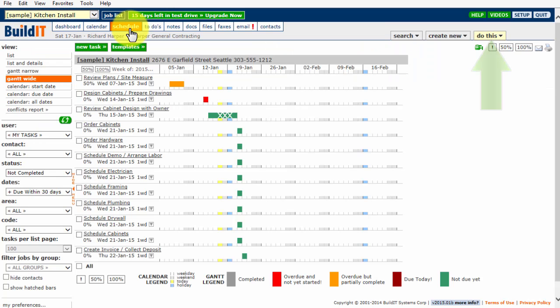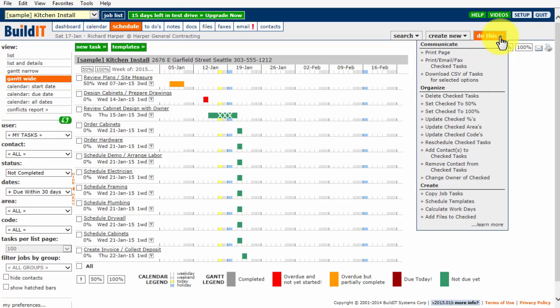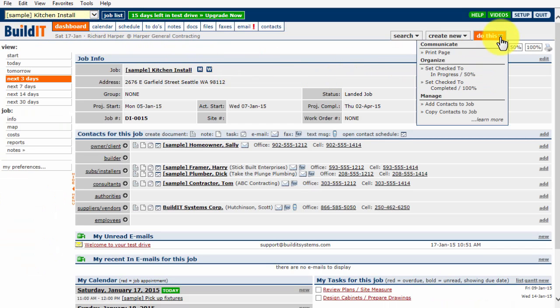Likewise, in the top-right, there is a yellow drop-down menu called Do This. Click here, and a number of action items are displayed. Change the tab, and the Do This drop-down menu options change as they are specific to that particular tab.